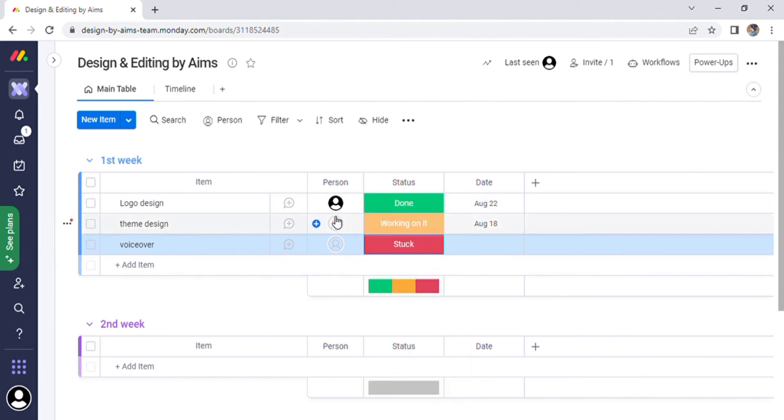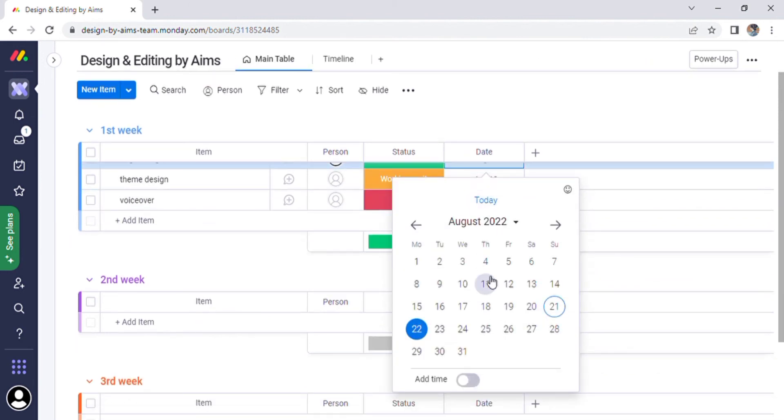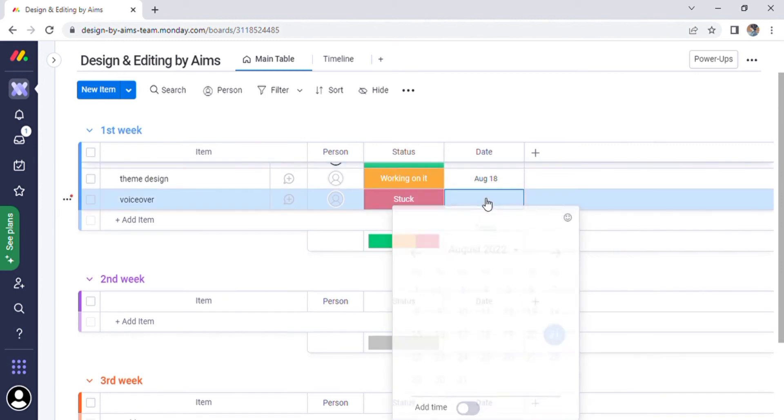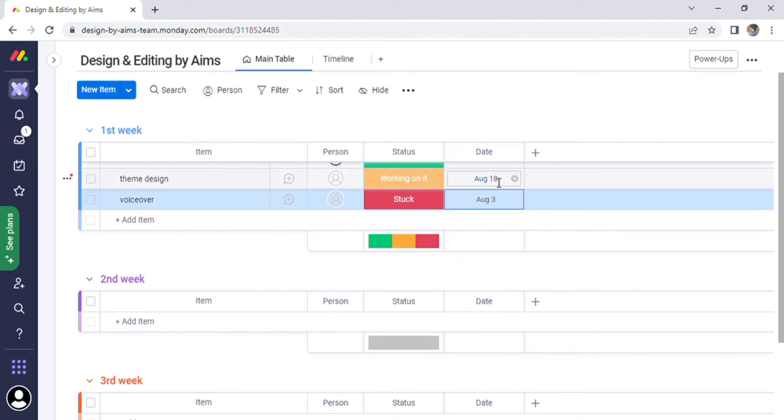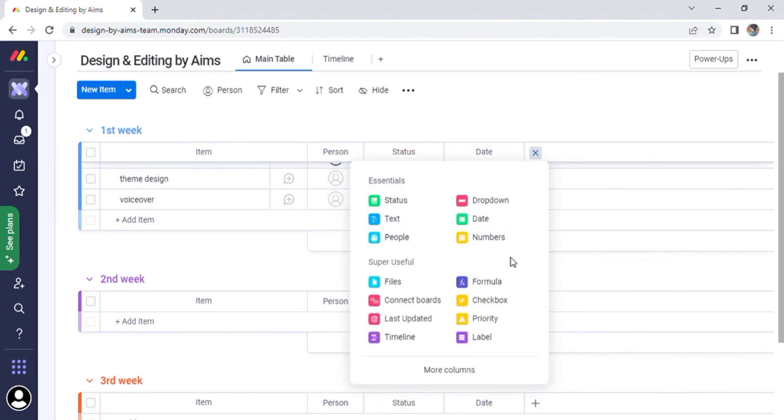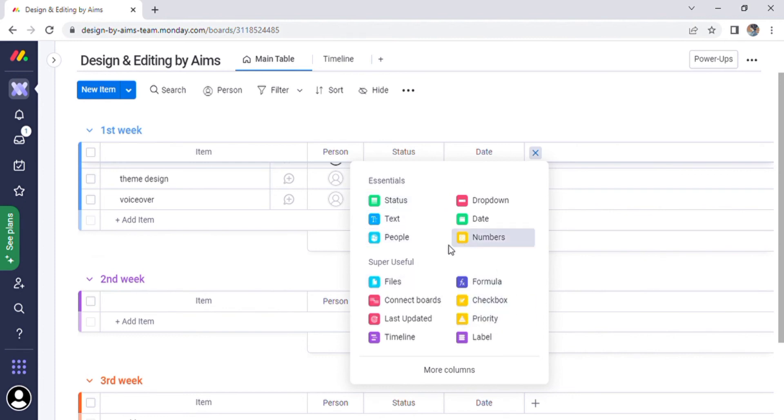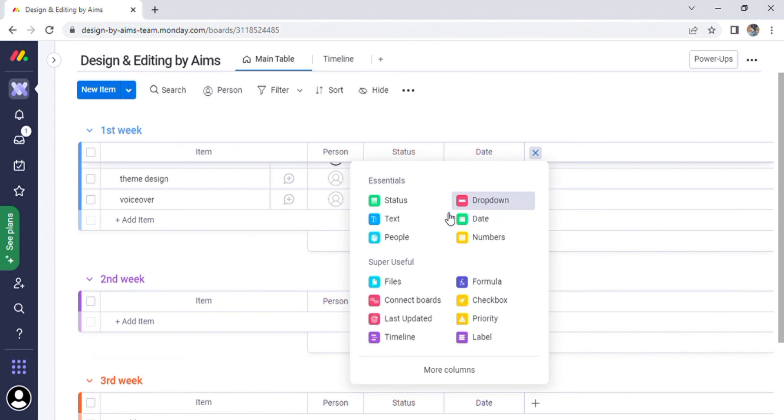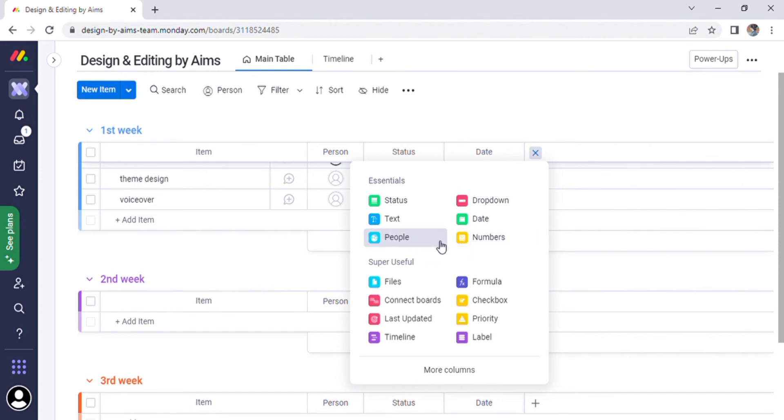There is also the option for altering the date. You can choose a different date for each item. We can add a new column in the group by clicking on the add or plus sign, which has the essentials and super useful options. We can include status, text, a drop-down menu, a date, and so on. Simply scroll down the screen and enter another item in the second week.